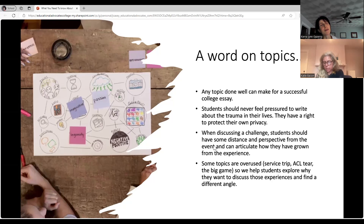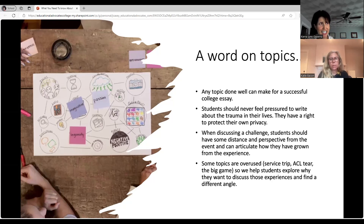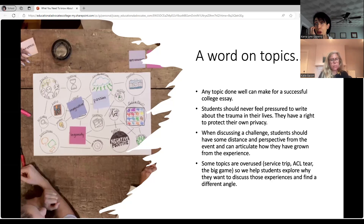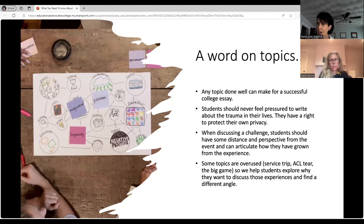Some topics are overused: the service trip, the athletic injury like an ACL tear, the big game. It's very difficult to make your essay stand out when admissions teams read so many essays like this. We generally help students explore why they want to discuss that topic and whether something else conveys a similar message without focusing on one of these more rote and static topics. It's going to be very difficult to make your essay stand out when it's a topic that is so widely used and even overused.